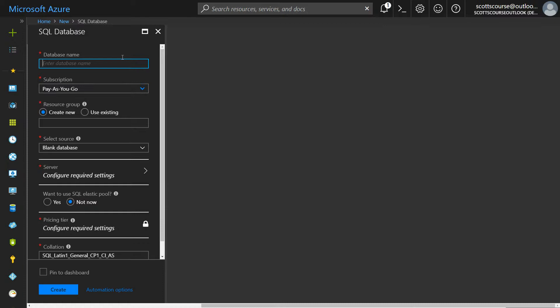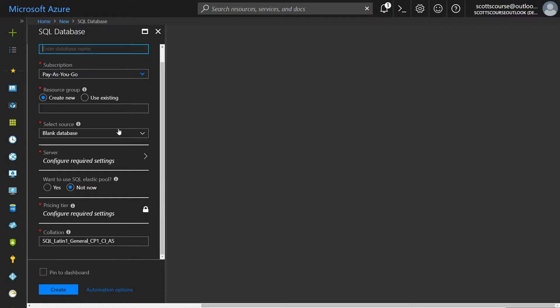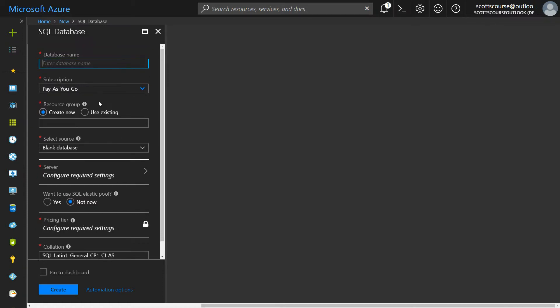When I click it, I see a single settings tab. I have to give it a name, so I'm going to call it AZSJDSQLDB. That's a good enough name.